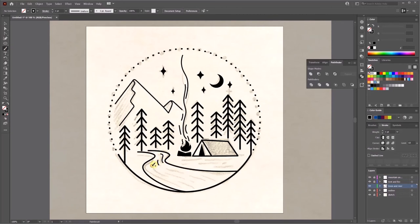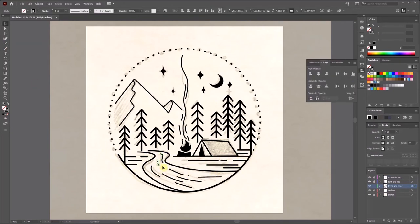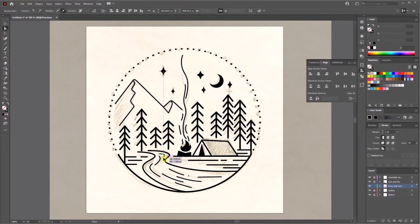At this point all the main parts are finished. I just need to add some decoration lines for the river and mountain, and also under the tent.